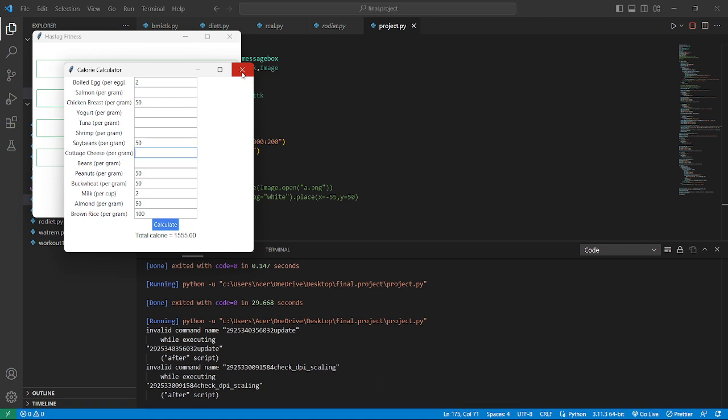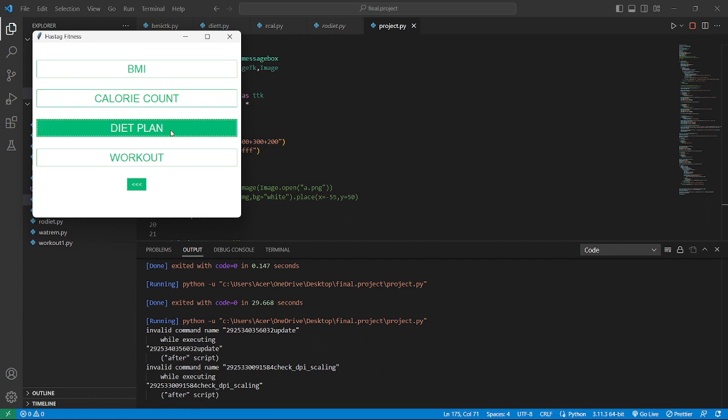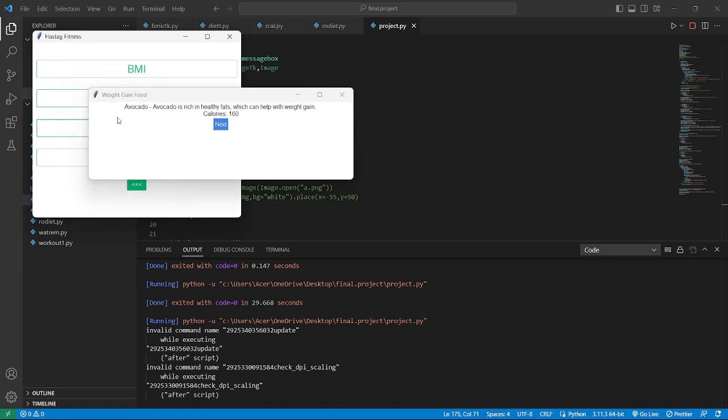Let's get out from here and we have next portion here - diet plan. Let's be healthy and enter diet plan to make our diet. Here we will pop up with two buttons: weight gain and weight loss. Let's enter weight gain. Avocado is rich in healthy fats which can help with weight gain. Calories 160. It provides us with detailed information.